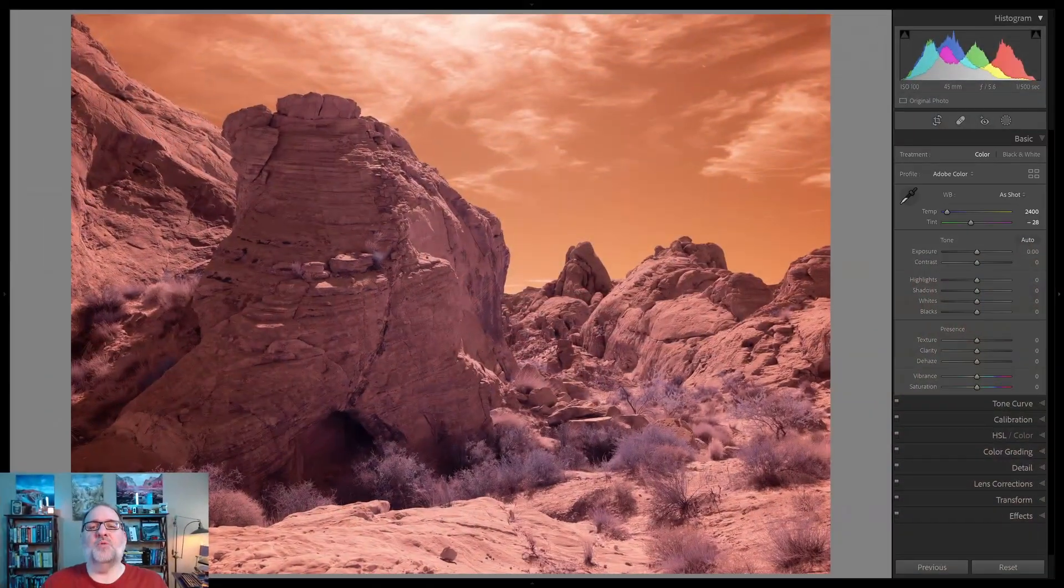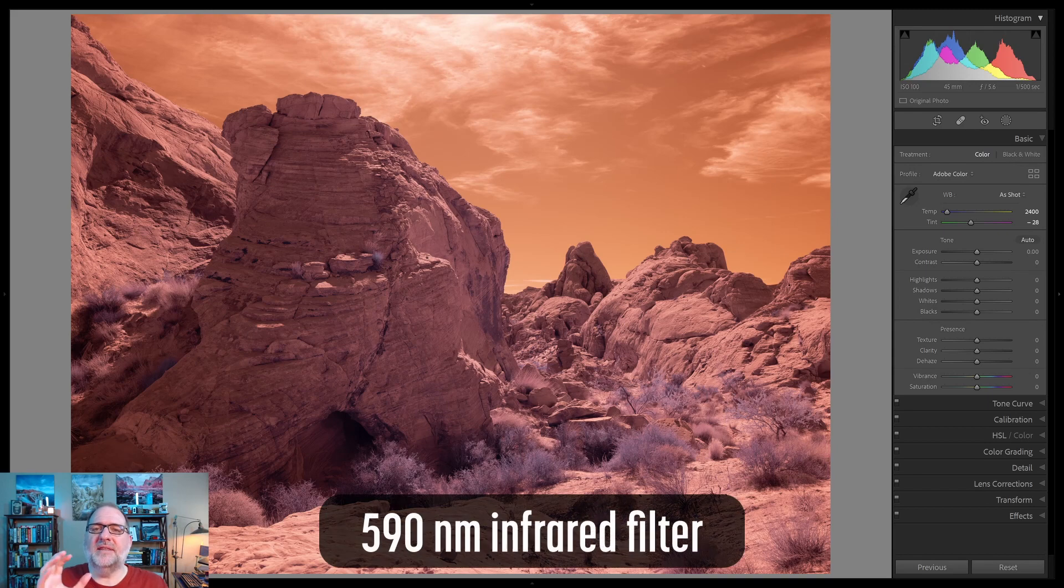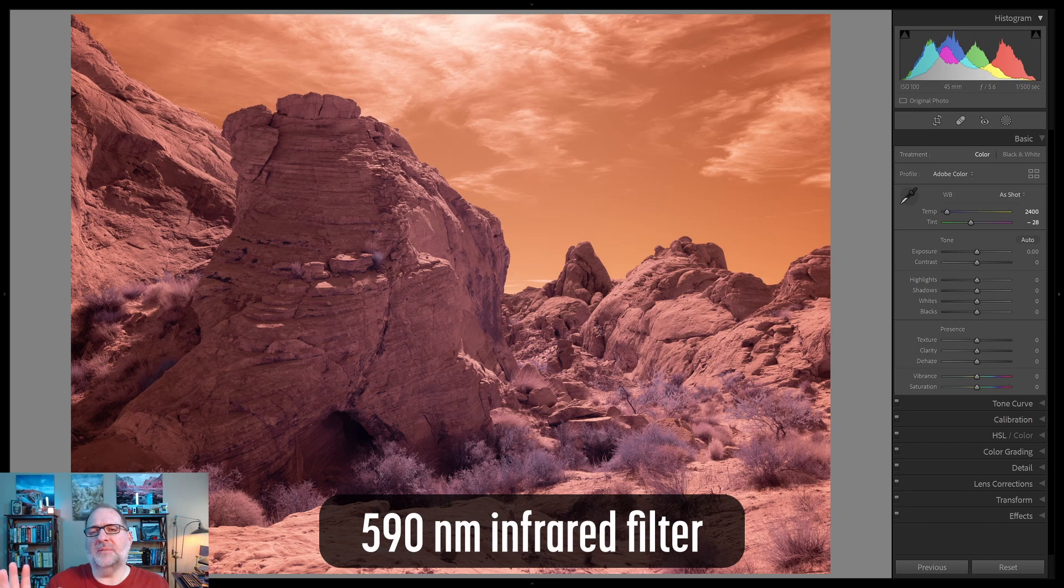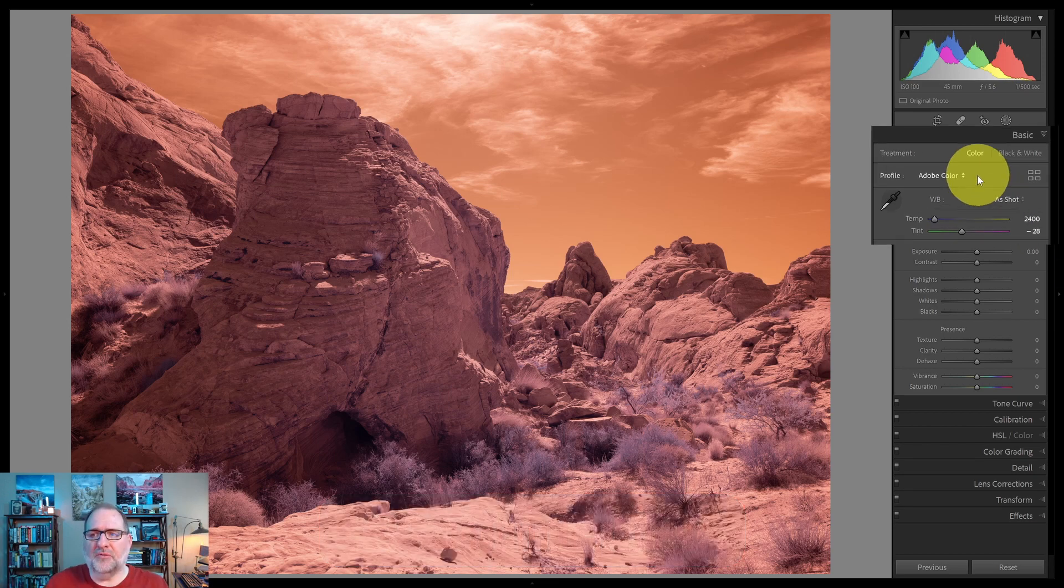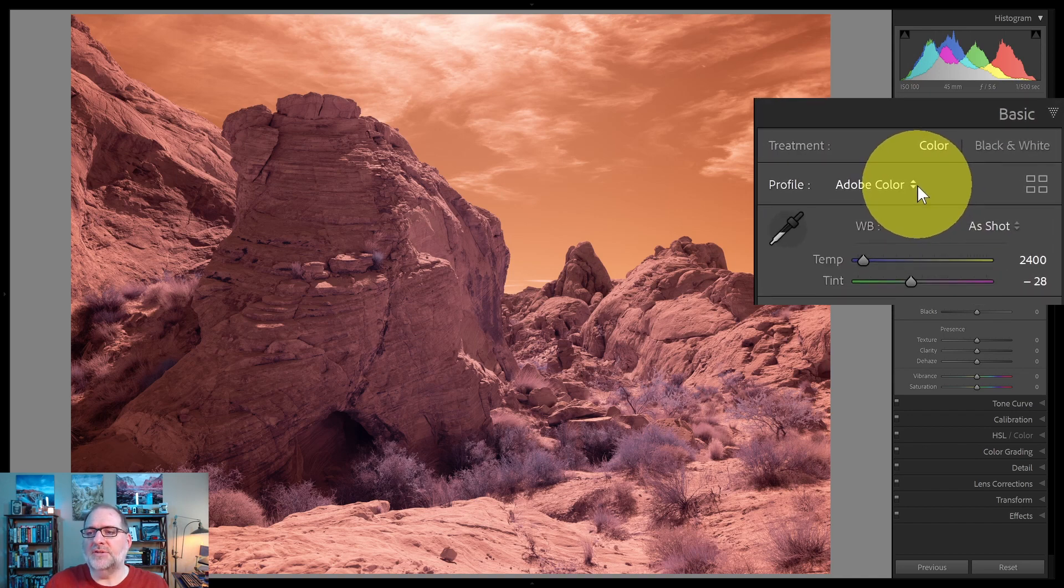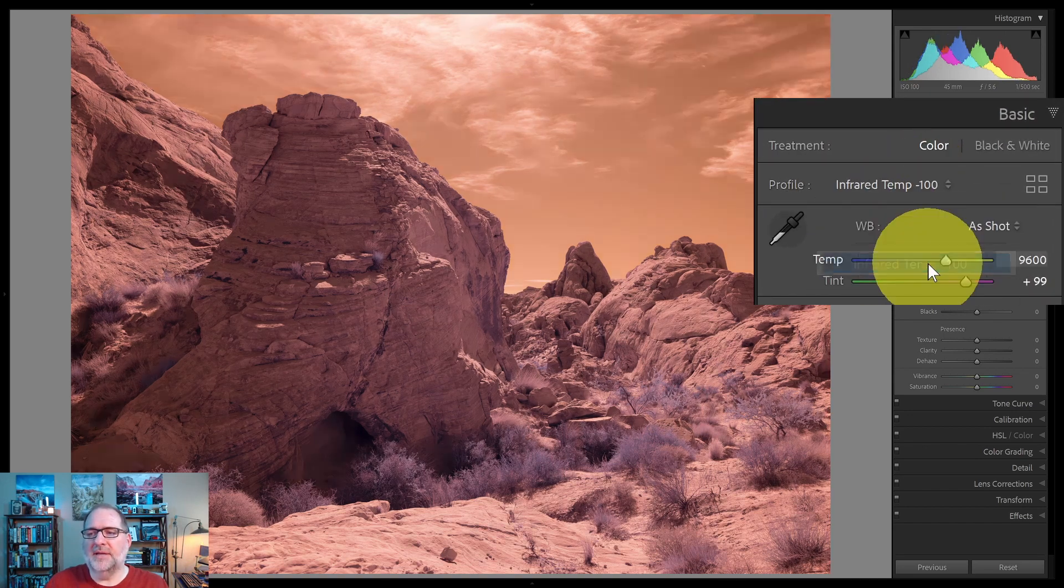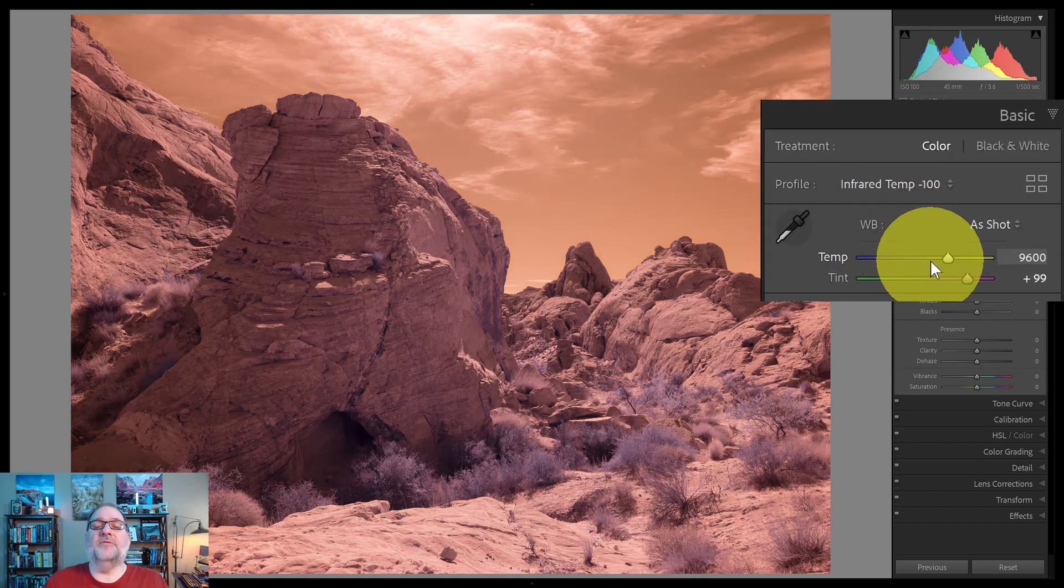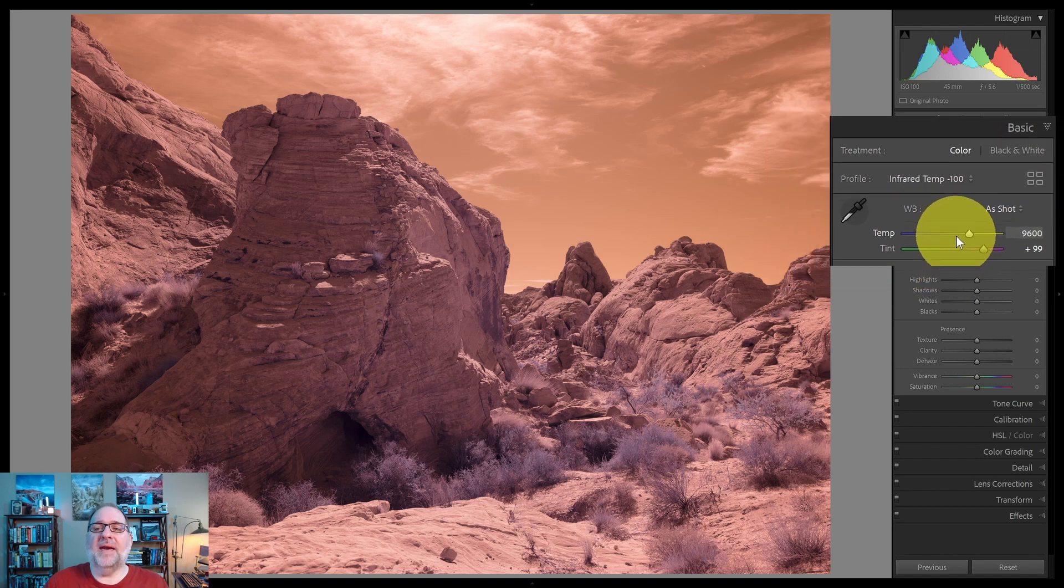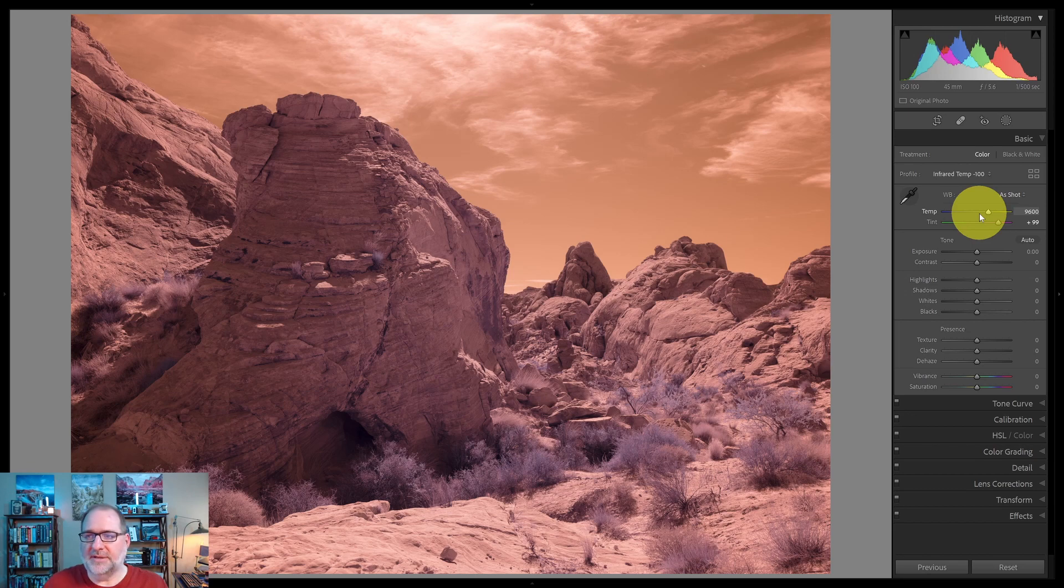Alright, let's walk through the process of setting the white balance on an image that has multiple color temperatures. The first thing that I want to do is be able to shift those color temperatures so that I can set a good white balance, and I'll need a profile to do that in Lightroom. So I'm going to select the Infrared Temp 100. This is from the Infrared Profile Pack. There are profiles for a variety of cameras. You can get a link to that free download down in the description.